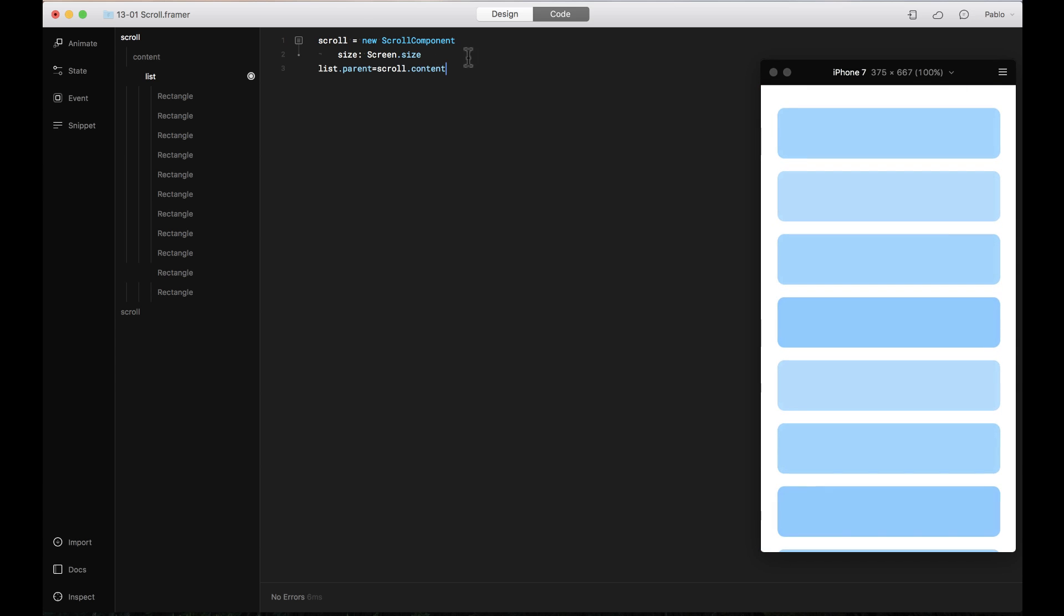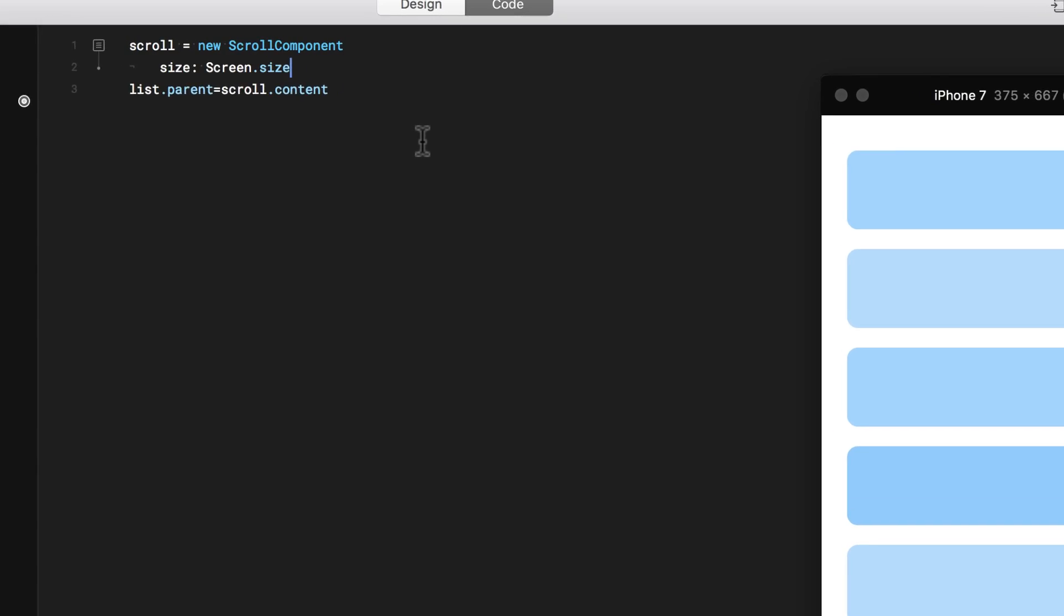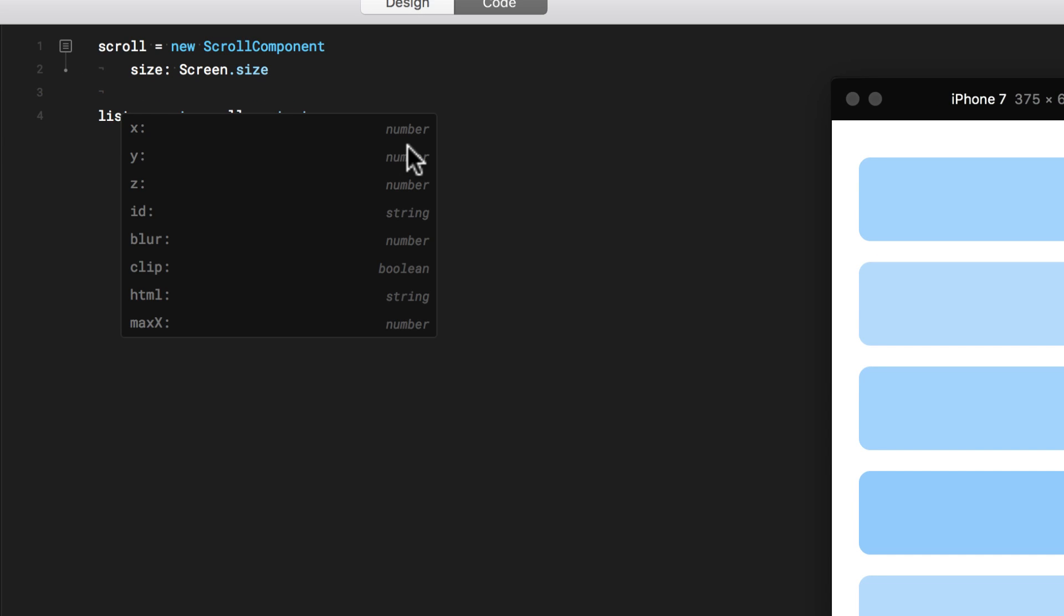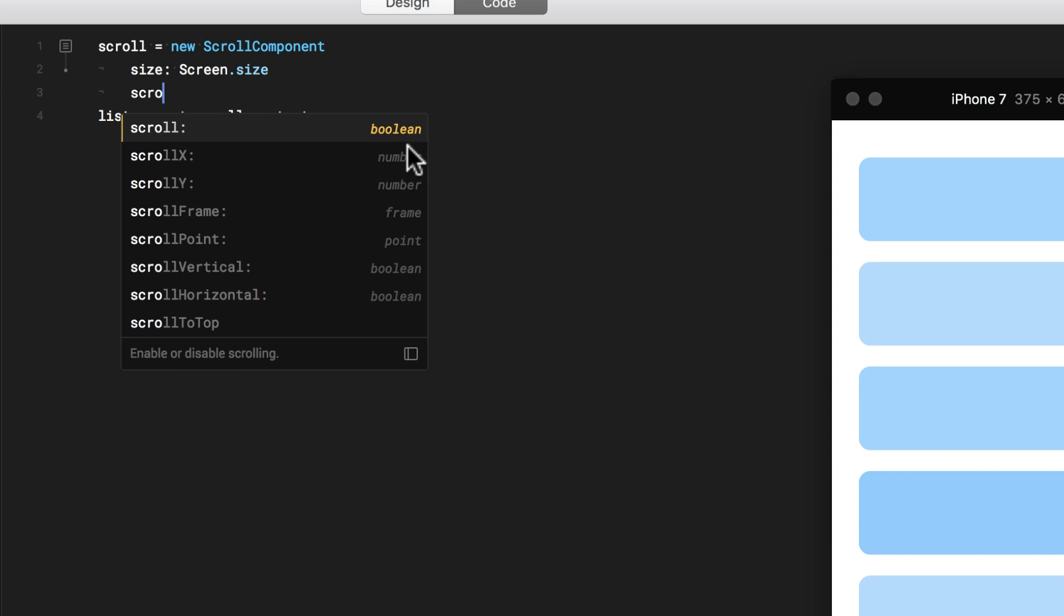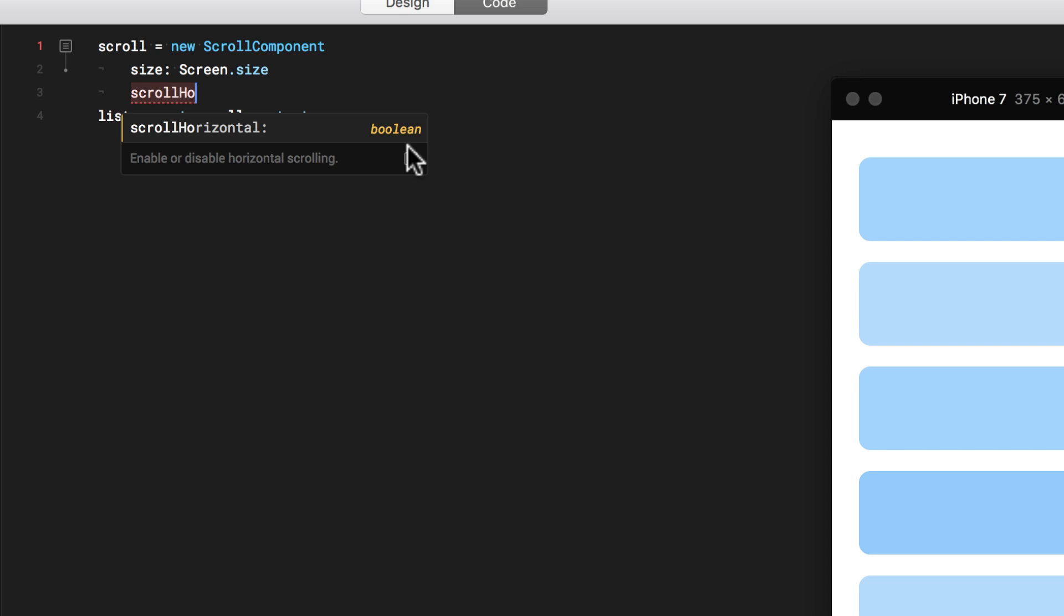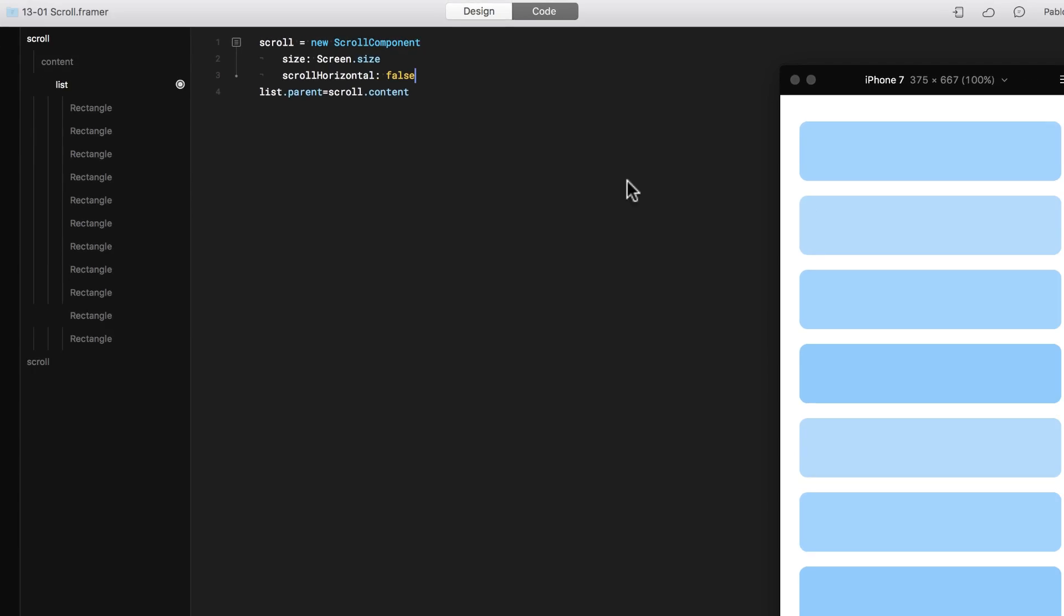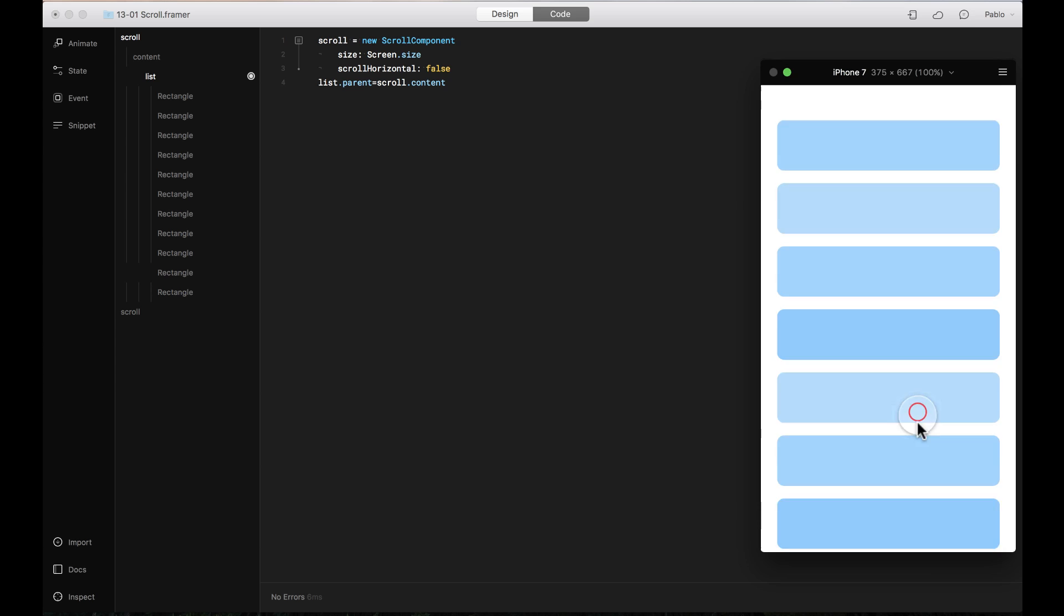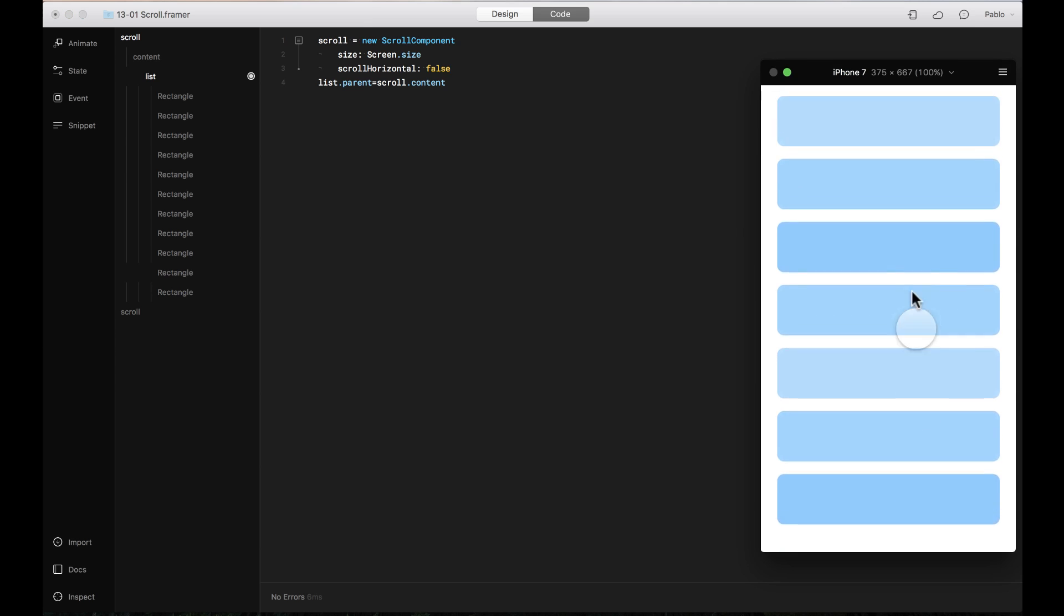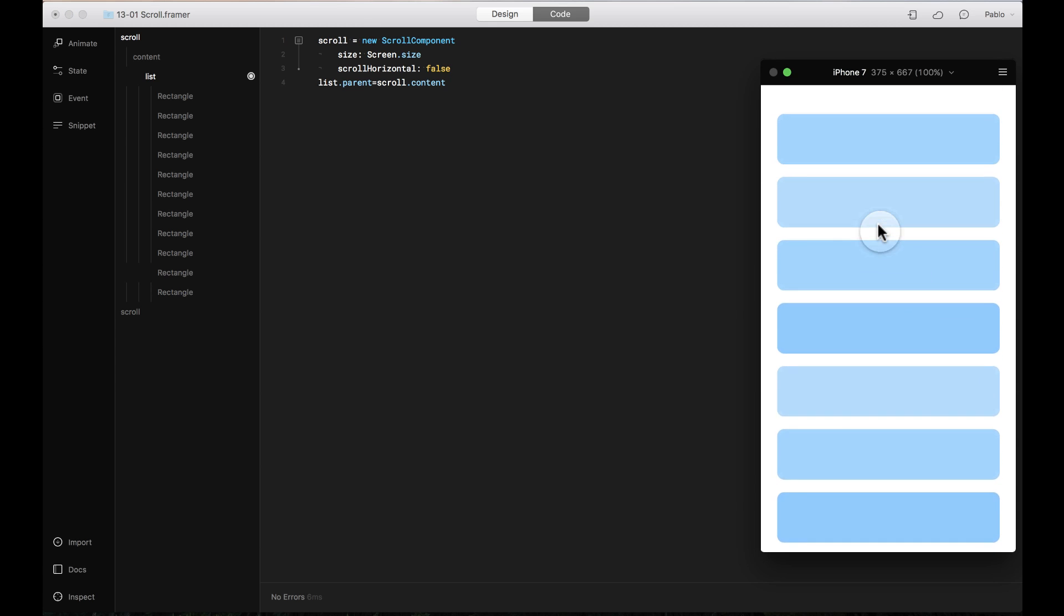So I want to be able to constrain that. I'm going to say here under the scroll component, scroll horizontal and I'm going to say false. So now it's only scrolling vertically.